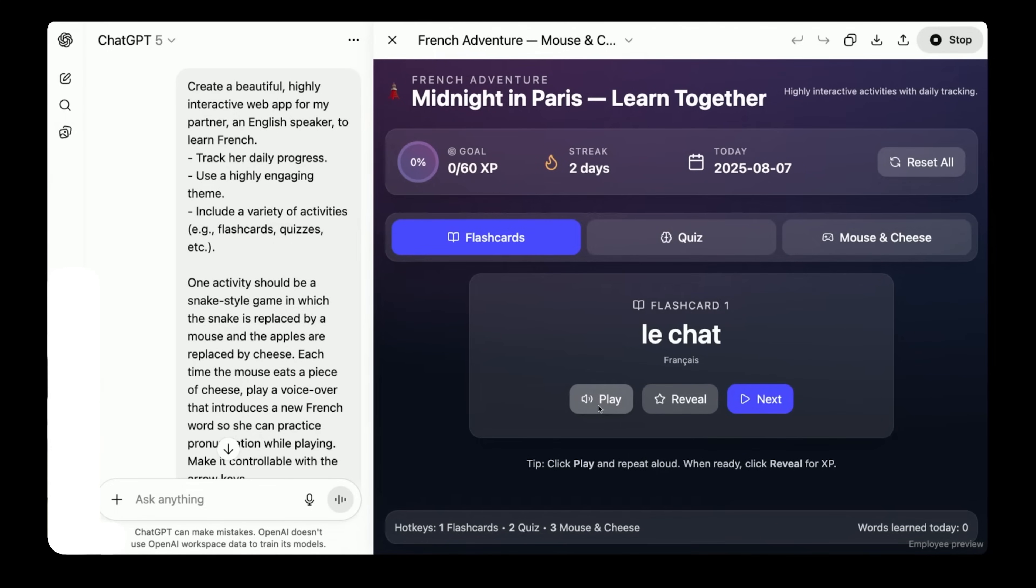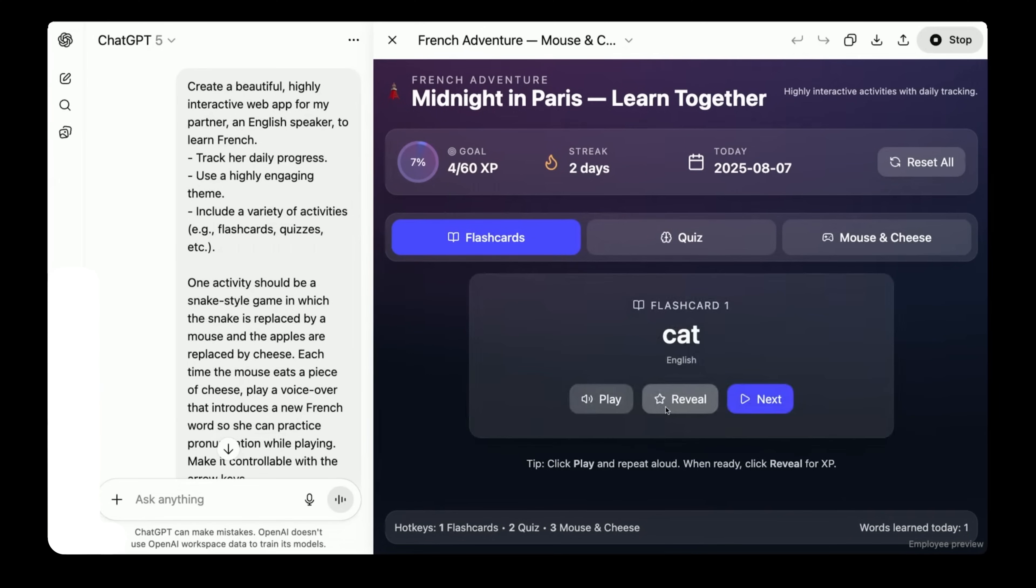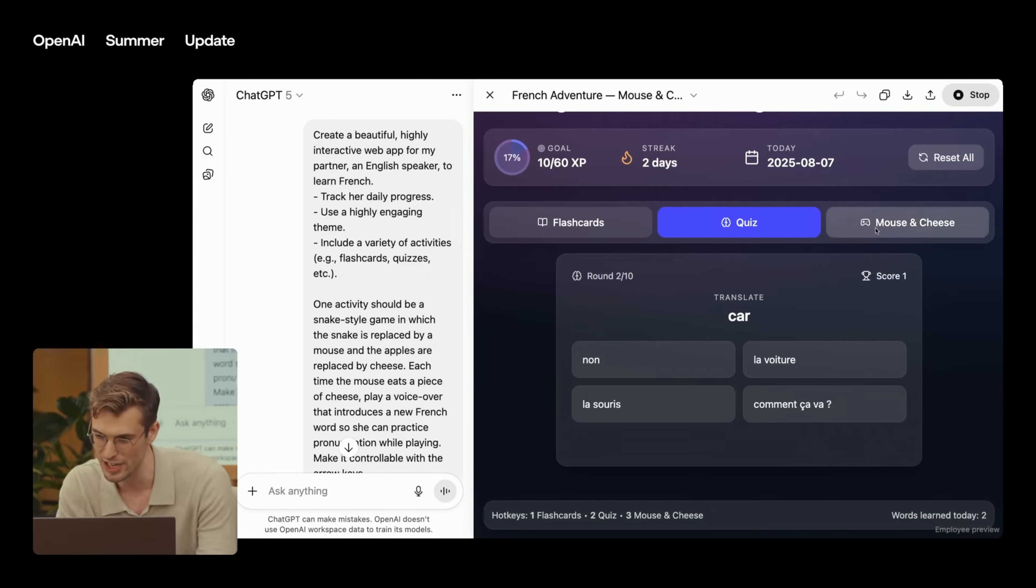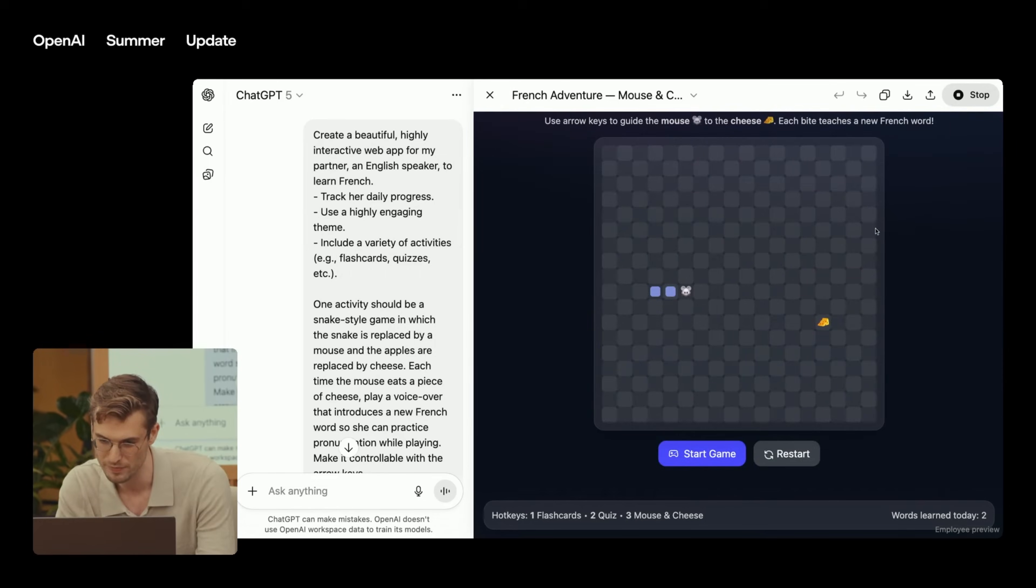Le chat. Well, that's a pretty good pronunciation. What does that mean? The cat. So I can reveal and check if GPT-5 is correct. It is.